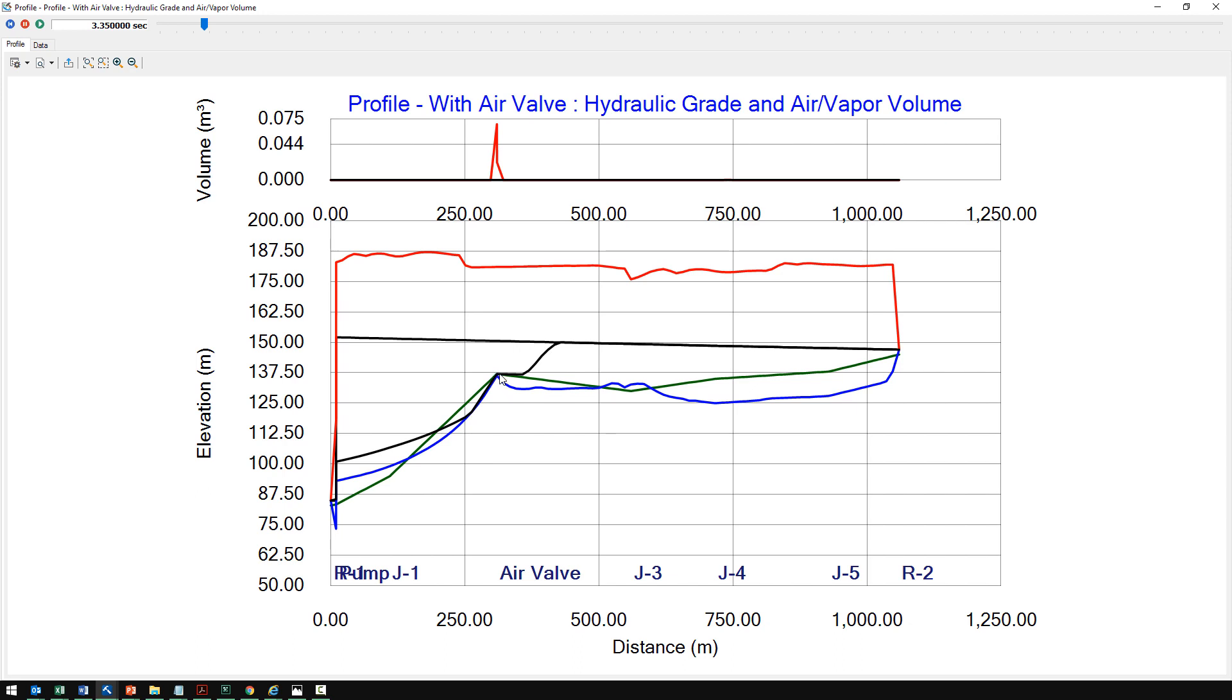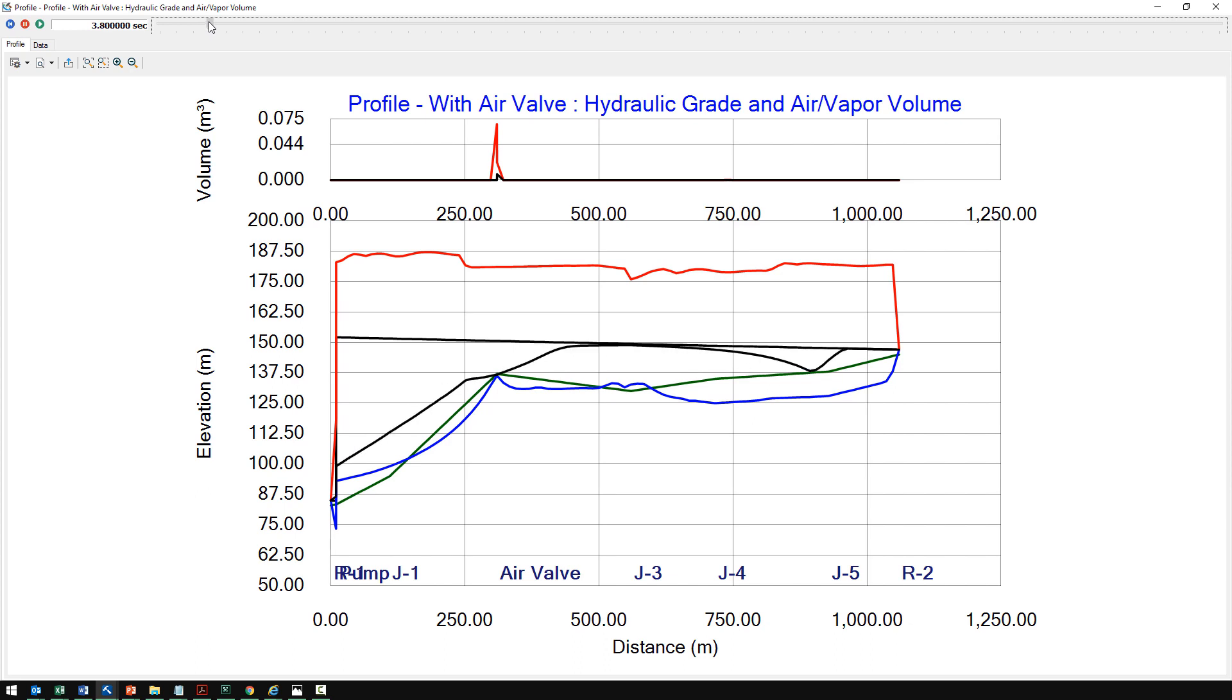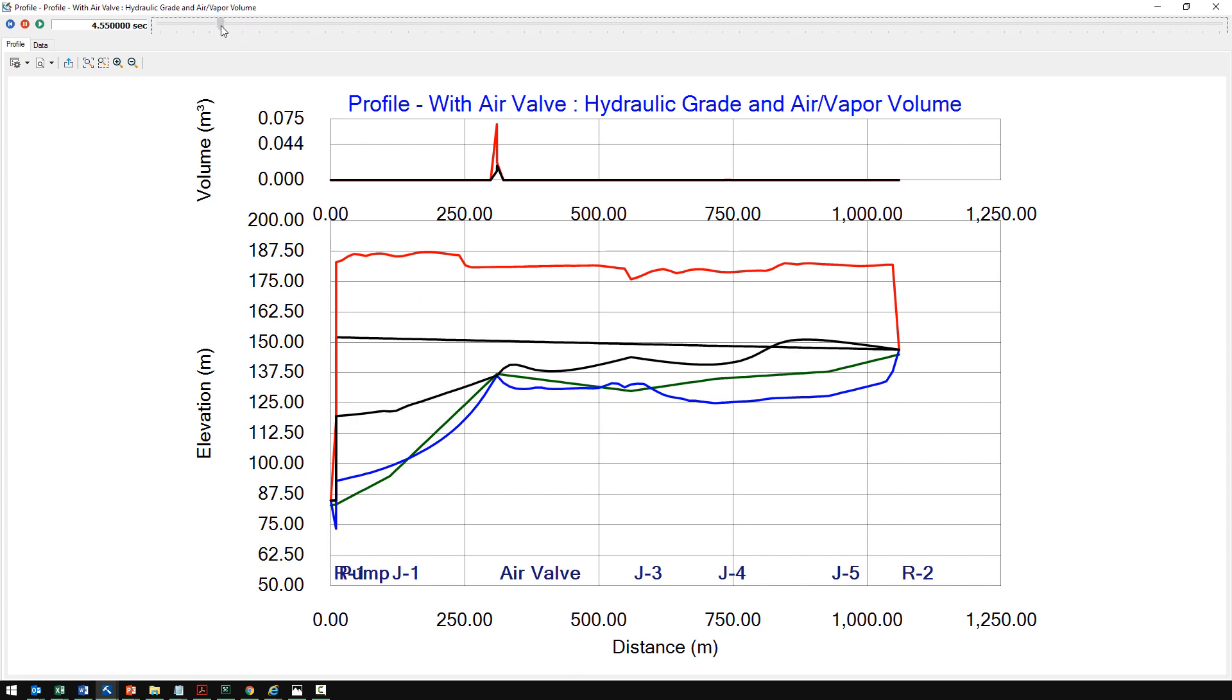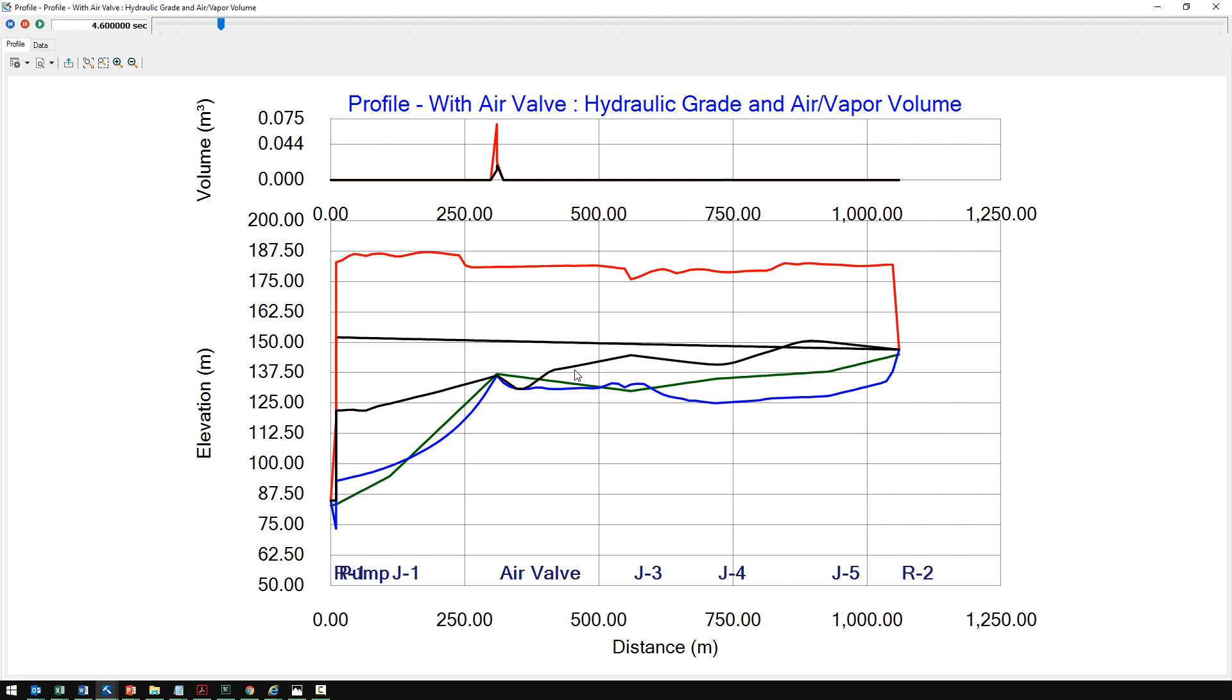If I advance to the next time step, you can see just because of the angle and shape of that wave front as it reached the high point, it was still able to become negative right here. It limited the pressure to zero at the air valve location, and downstream you can see this hydraulic grade continues in a flat manner there, which helps downstream. But just because of the topology of the land and angle of that wave front, it really wasn't able to protect right here.